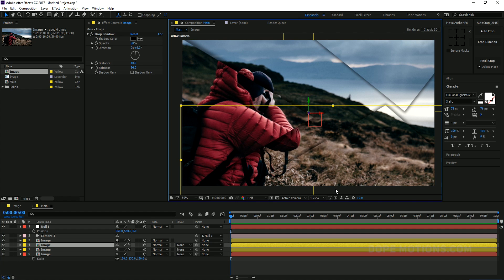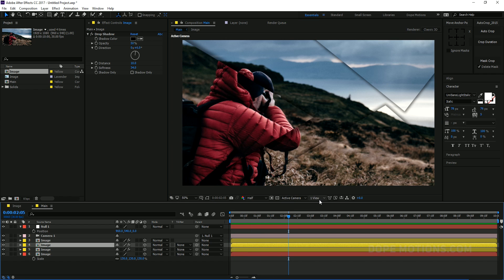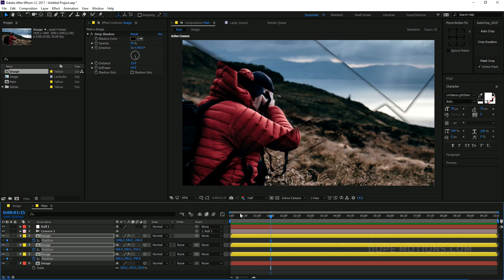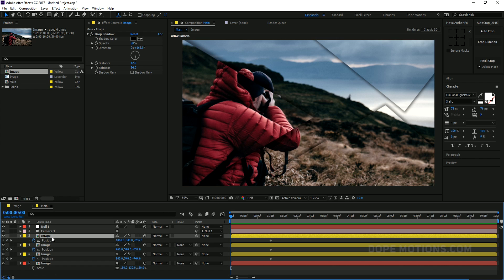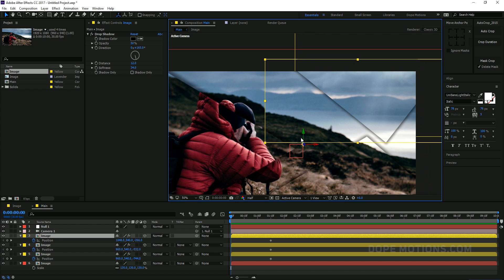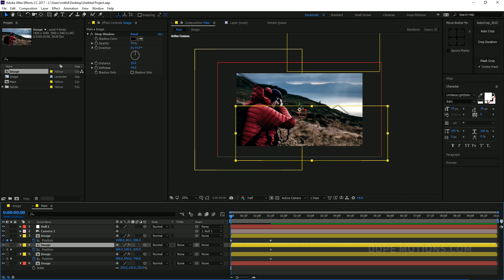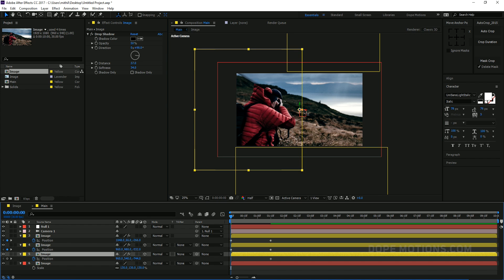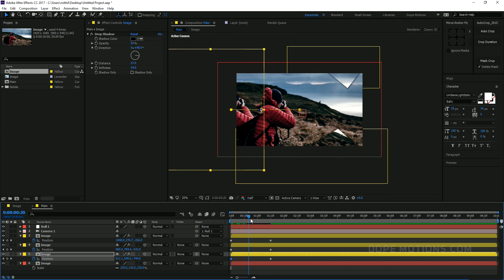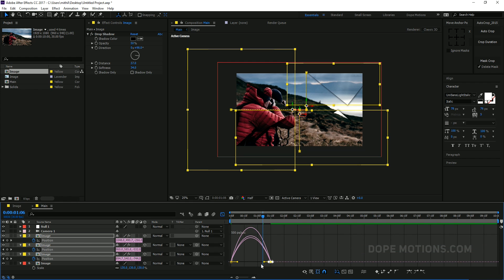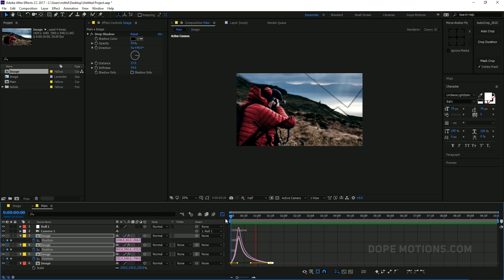Hit Ctrl+Shift+H to hide the control layers. Now we can go and animate our shapes. I'm gonna go to about 1 second and 15 frames, select all 3 shapes, hit P to bring down the position properties, and click the stopwatch to create a keyframe. Go to the very beginning, then select each layer and drag them — first one up, second one down, third one to the side. We have a really simple animation. Select the keyframes, hit F9 to ease them, go to the graph editor and adjust the curves. Now we have a really nice and simple looking animation.